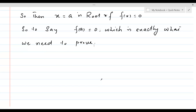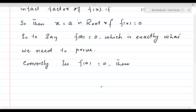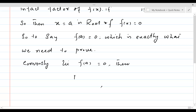Now conversely, we are going to assume that f of a is equal to 0 and prove that x minus a is a factor of f of x. Conversely, let f of a equal 0. Then f of a is equal to r, meaning the remainder r is equal to 0.